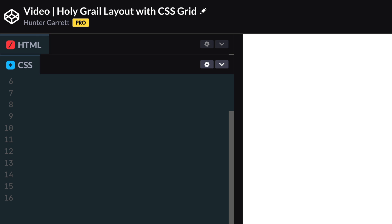The next property we'll set is the grid-template-areas, which is one of my favorite features of CSS Grid. This property is great because it's a visual way to place items on a grid by defining the name of the area that should take up a particular cell in the grid. The name of the area can be anything you want, but you first must define the name for each element using the grid-area property.